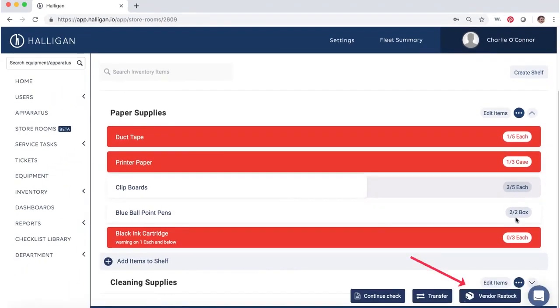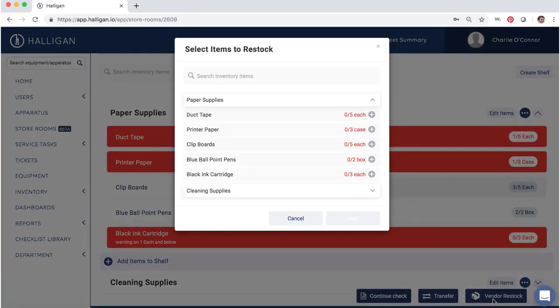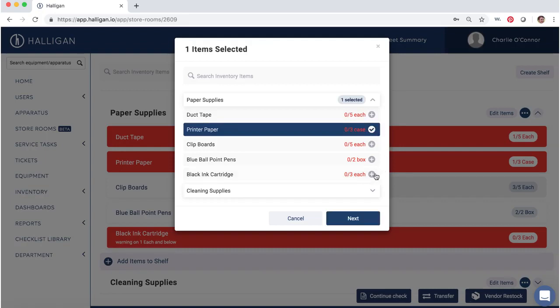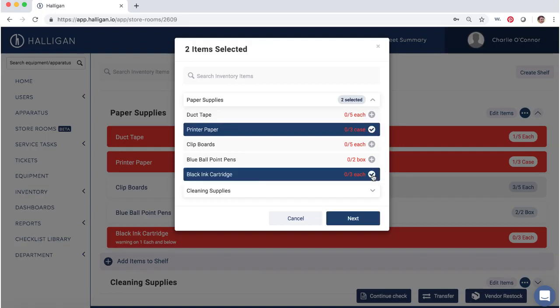Click Vendor Restock to begin. Here you can log all inventory orders you receive or purchase. Select which items you are restocking. Click Next.